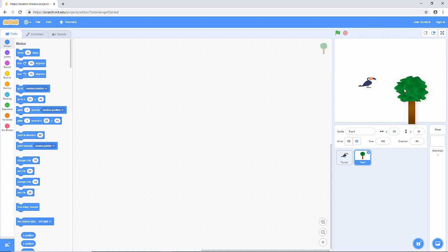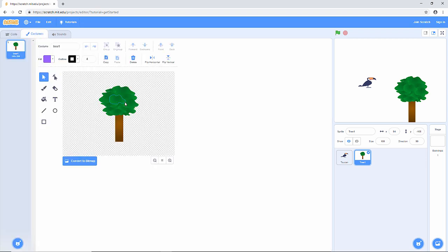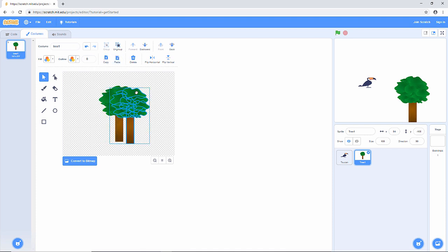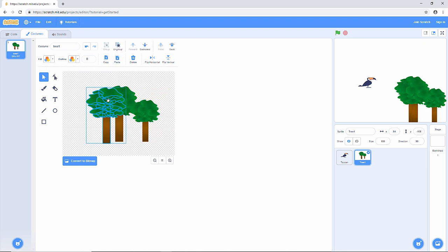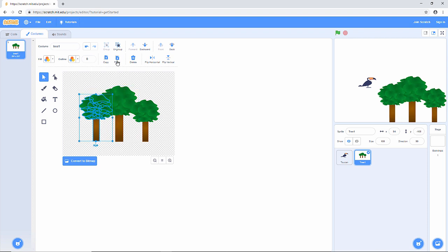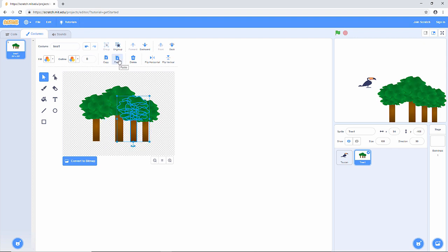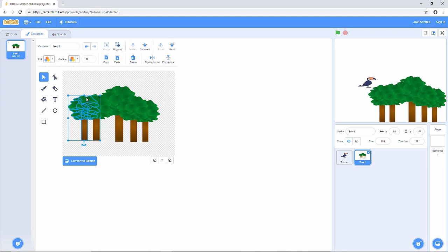I'm going to edit this tree and turn it into a little group of trees. I can do that by clicking on costumes. I've got a nice little editing tool — I can see that this tree is made up of lots of individual objects. I'm going to group all of those objects together and then copy and paste. Now I've got two trees, and because this is a group I can resize them together. Let's paste again — there's another tree. Paste again, and I'm rapidly building up a clump of different-sized trees.